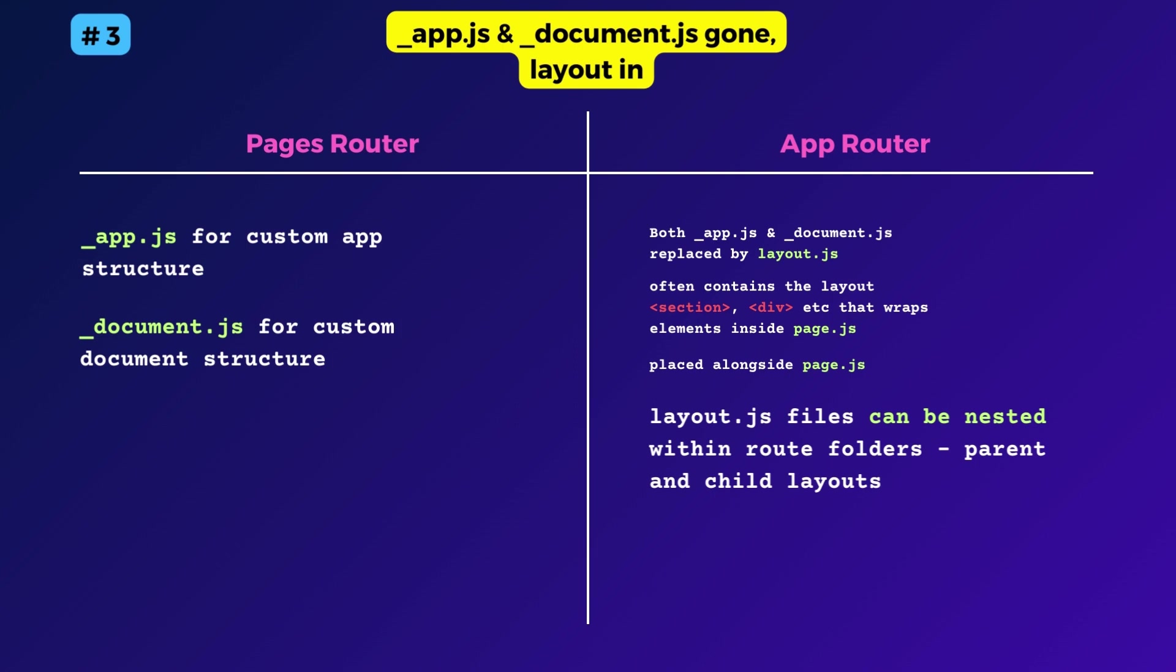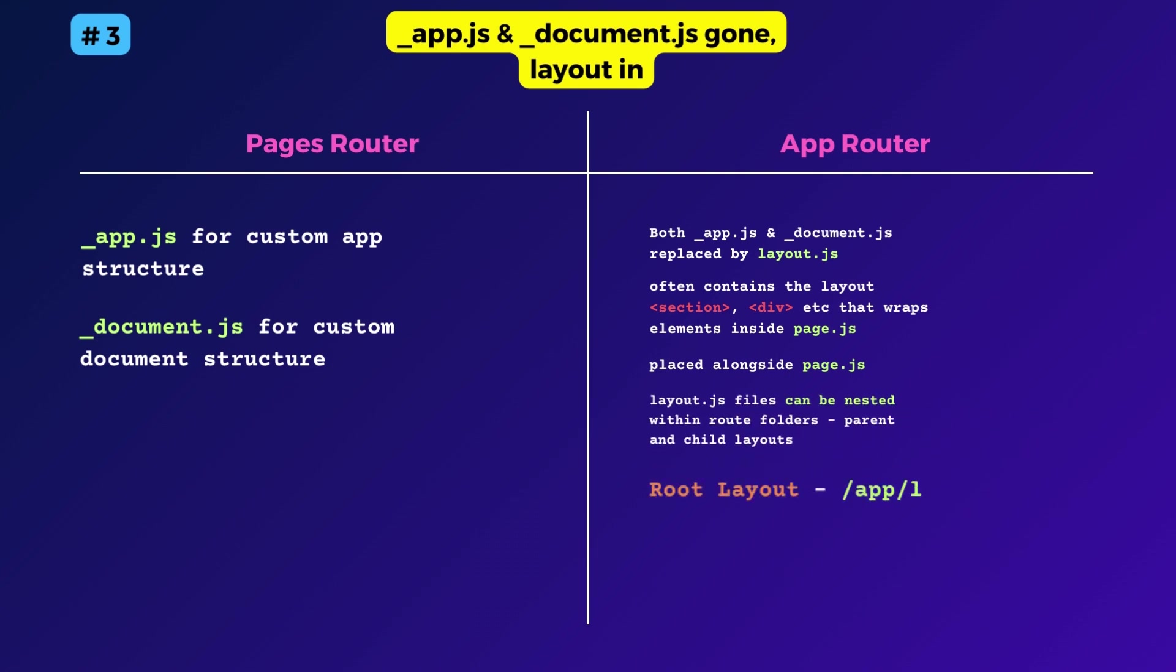Want to import global style sheets? You can do that within the root layout file. Also, layout takes the inner layouts and pages as its children. So the root layout file that is app slash layout dot js is mandatory. I think this move has simplified the layout arrangement when compared to the previous underscore app and underscore document files based arrangement.